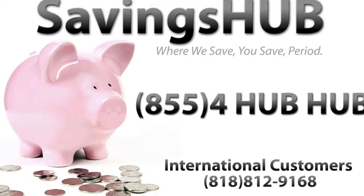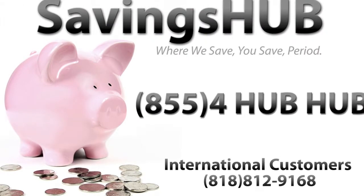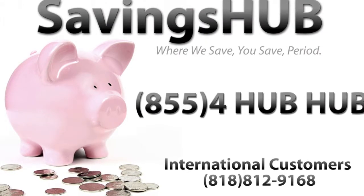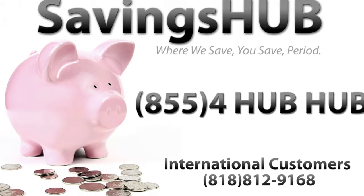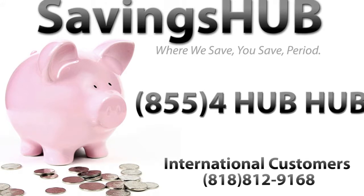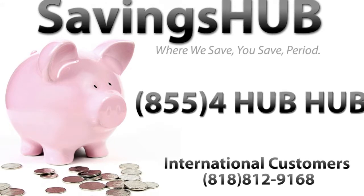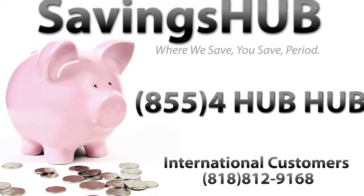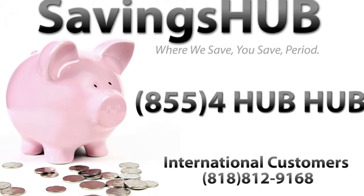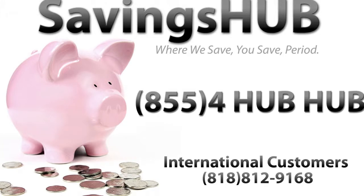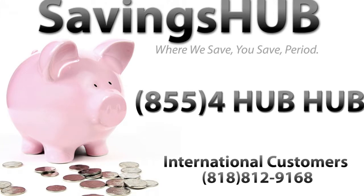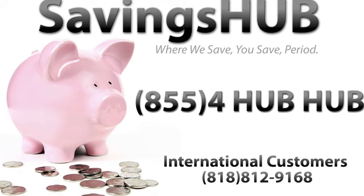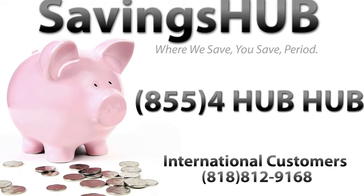If you would like to own your very own Casio G-Shock, please be sure to contact SavingsHub.com so that we can save you money and get you the goods at a discounted price. Remember, we are SavingsHub and when we save, you save. Period.